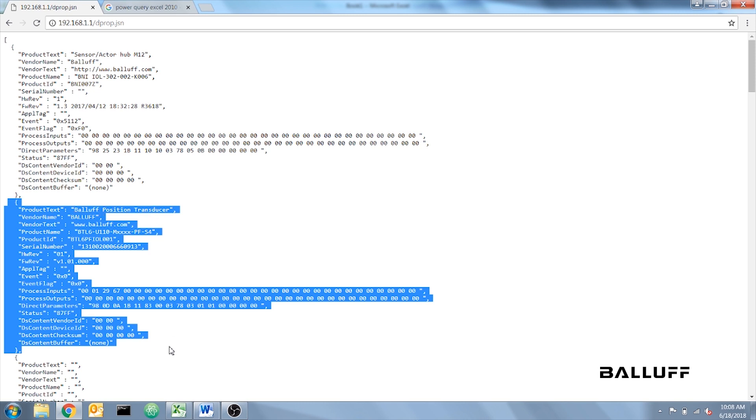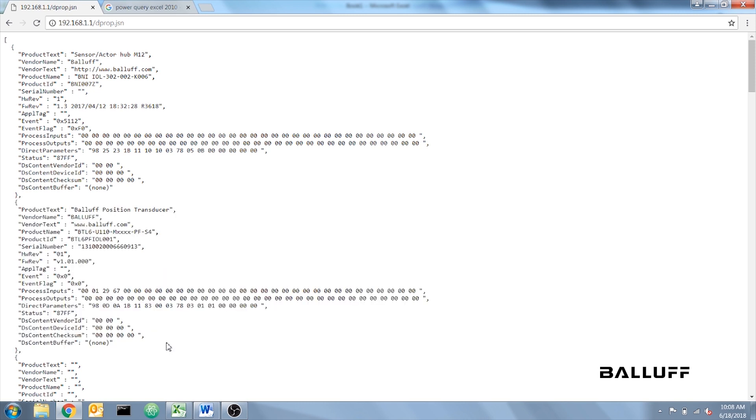To make sure this is correct, you can look at these first four digits right here. I'm going to move the BTL and refresh the page, and those four should change. And they did.